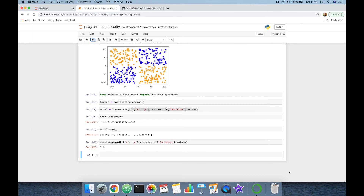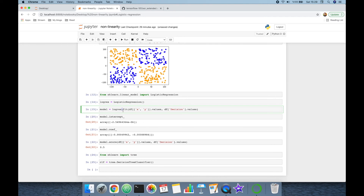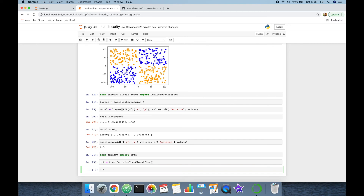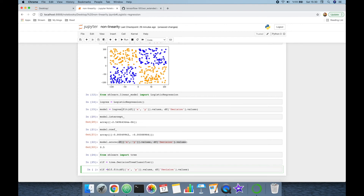What if we built a decision tree classifier for this XOR dataset? We know that decision trees are non-linear classifiers. I'm going to import from sklearn.tree and use DecisionTreeClassifier. The classifier is fitted using classifier.fit(), passing the input features and target values.